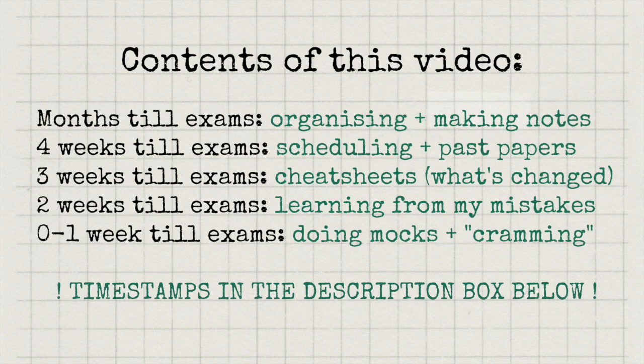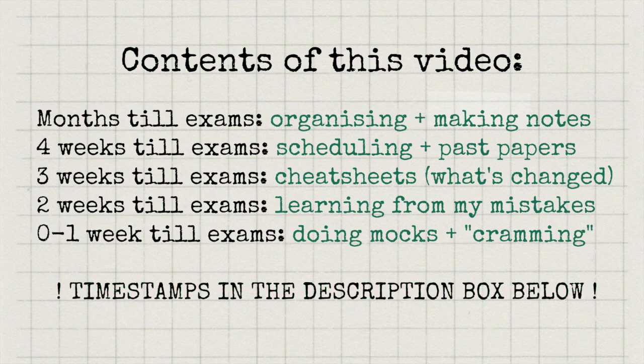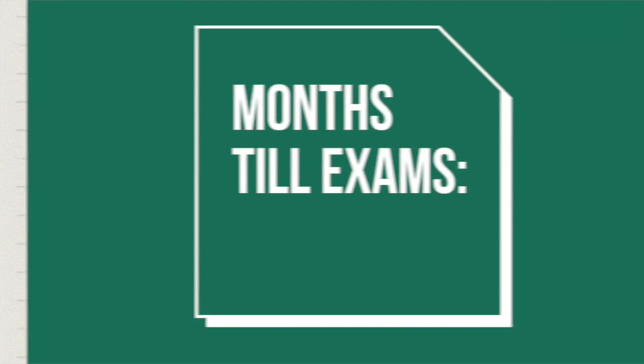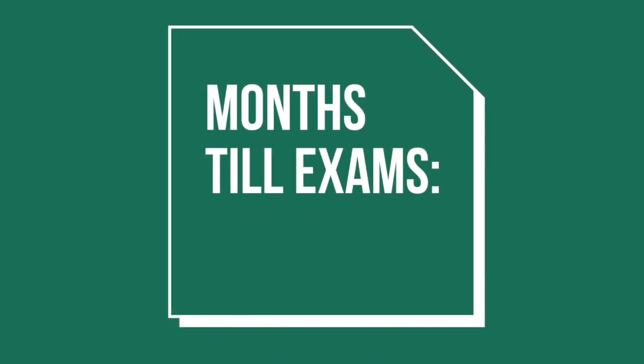I will leave the timestamps in the description box below, so that you can skip to whatever sections interest you the most. So first off, let's talk about the months leading up to exams.